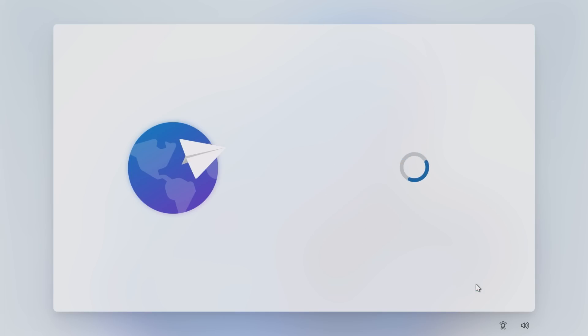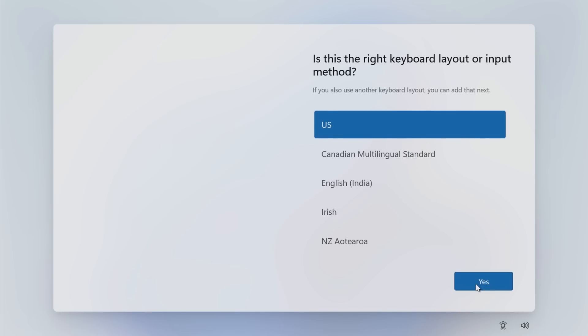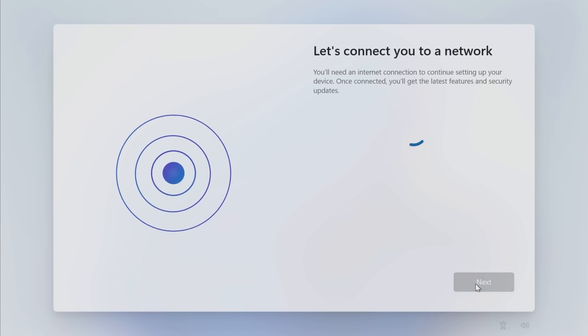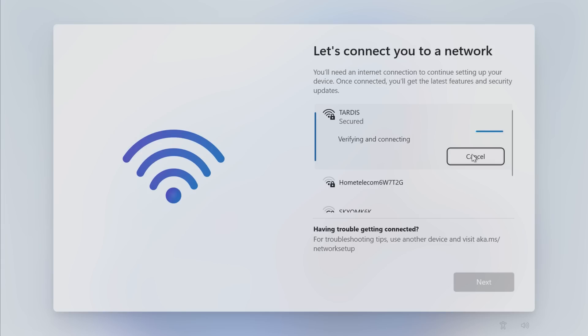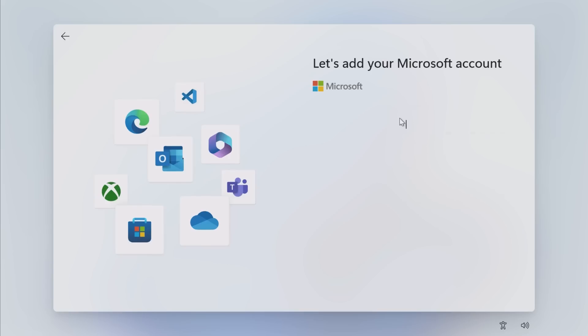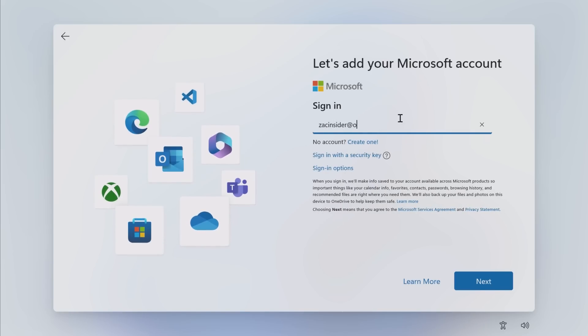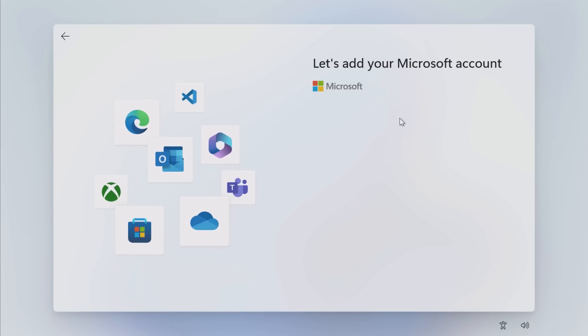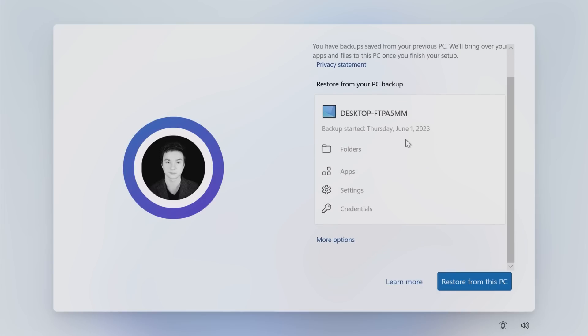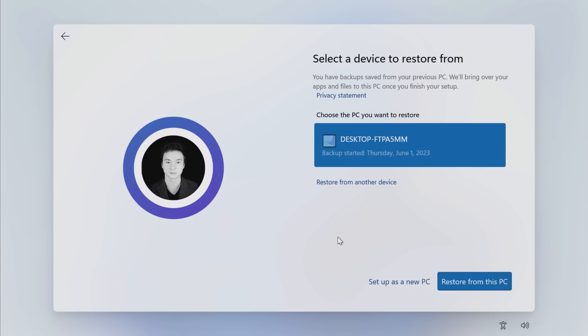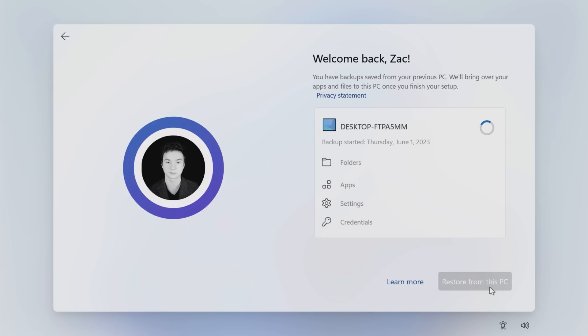All right so back at the out of box experience. So if we go through the process as normal you select your language, your keyboard, all that good stuff. Connect to a network like so. You'll also be required to log into a Microsoft account of course since it backs up to OneDrive. But once we get there, all right so here we are. So if we sign into the same account we used to back up, shouldn't take a second. So here we are, it says welcome back Zach you have backups saved from your previous PC. We'll bring over your apps and files to this PC once you finish your setup. And you can see here that this is the latest backup from June 1st which is actually yesterday. I don't know why it's not showing the most recent backup unless the date and it's just wrong, that could be the case. Let's back up from this one, let's assume this is correct. So if we restore from this PC you can see it is restored all the bits and bobs as we backed up earlier and hopefully with any luck if this is the correct backup we should also see those same pinned apps on the taskbar, Spotify, WhatsApp, Firefox and Discord.